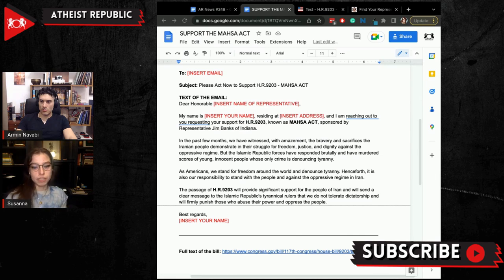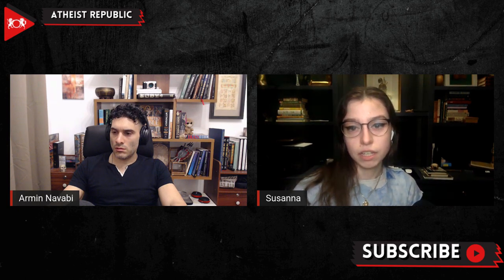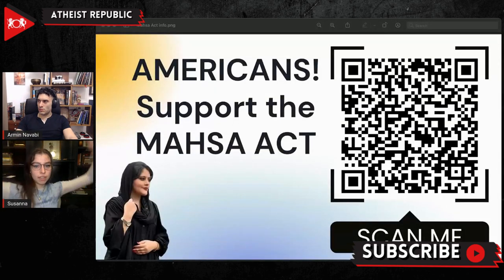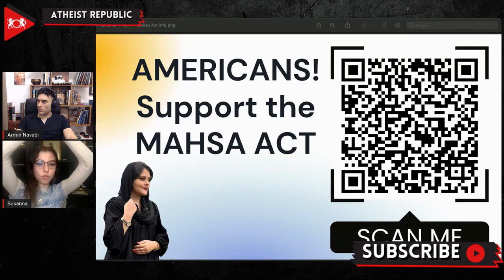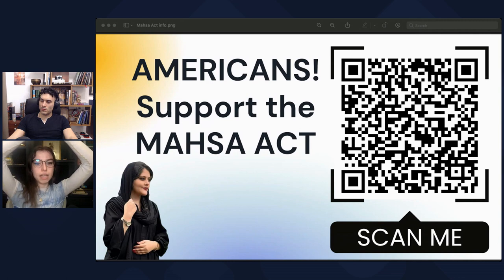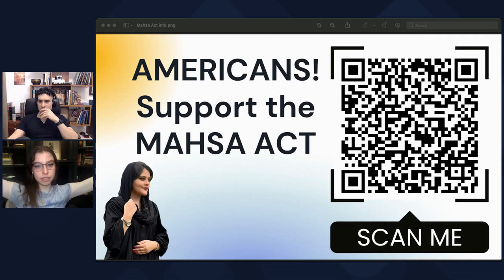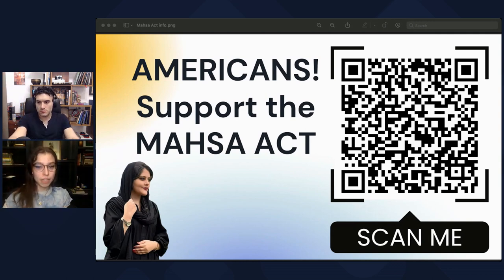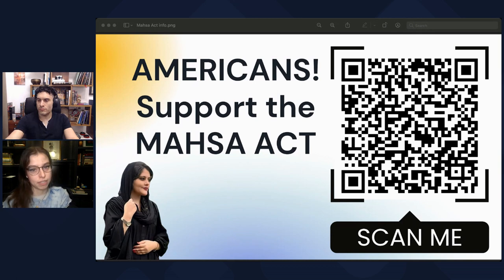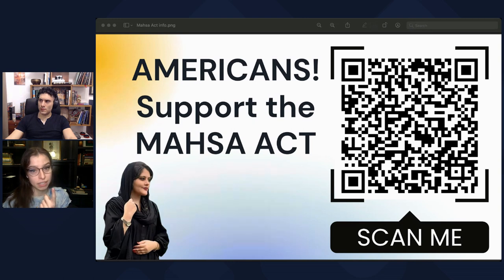Scan this QR code and you will have all the information you need to tell your representative to help pass the MASA Act through the House of Representatives. Then it would go to the Senate, and then it would pass Congress. Right now, the big thing is that it is almost entirely Republicans who have so far signed their support for the MASA Act. Last time I heard, there was only a single Democrat that supported the MASA Act.